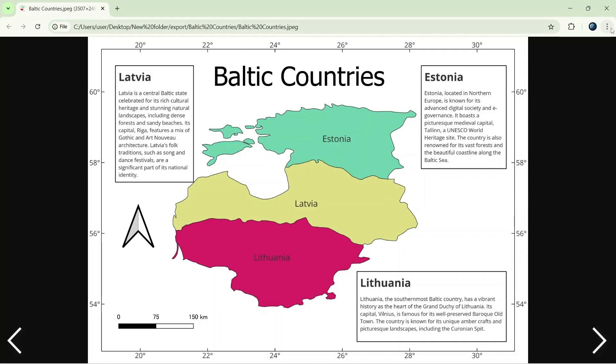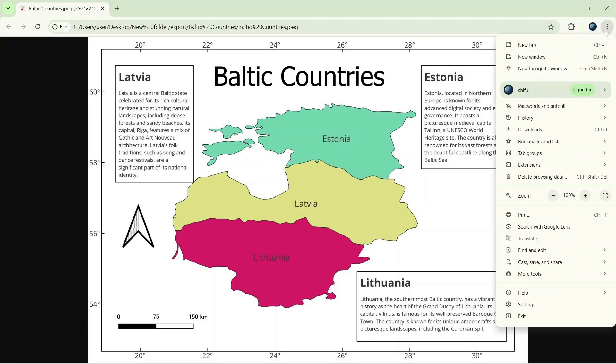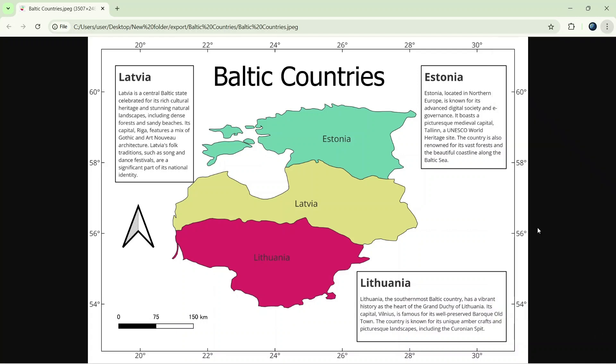Once the image is open, click on the three dots in the top right corner of Chrome. From the drop-down, select Search Image with Google Lens.